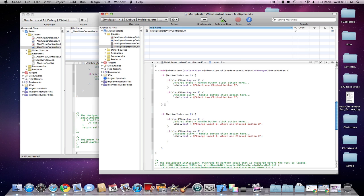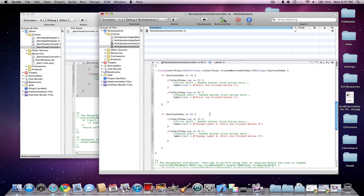And then once we're done with the first button, the ButtonIndex equals equals 1, I'm going to do a second button here. If start parentheses ButtonIndex space equal equal space 2, then I'm pretty much going to do the same thing. You're just going to do the if AlertView.tag space equal equal space 1, and this will be the label for the second button.